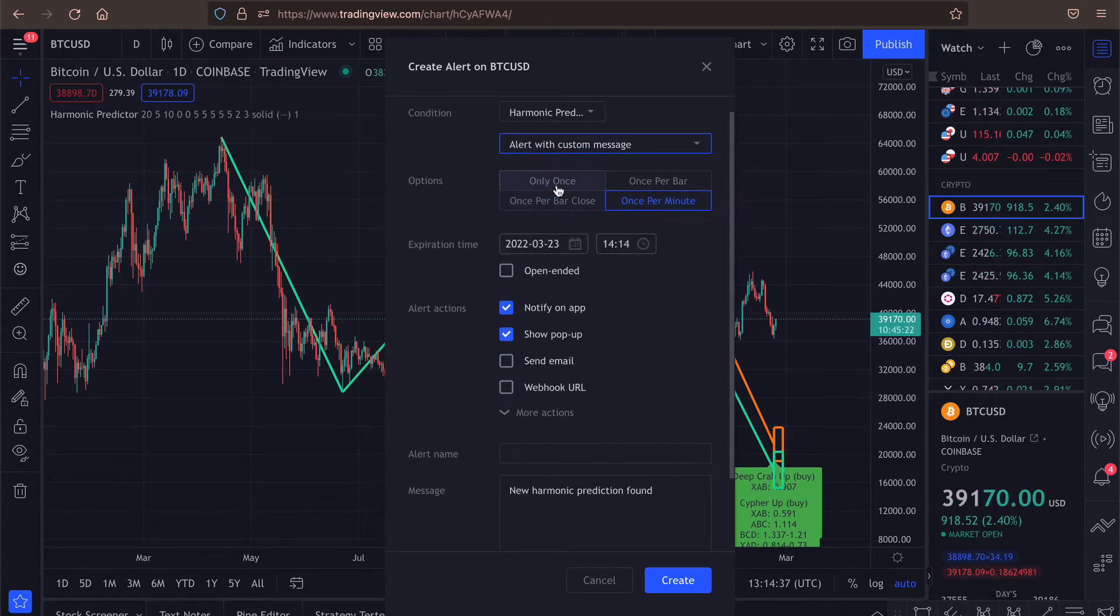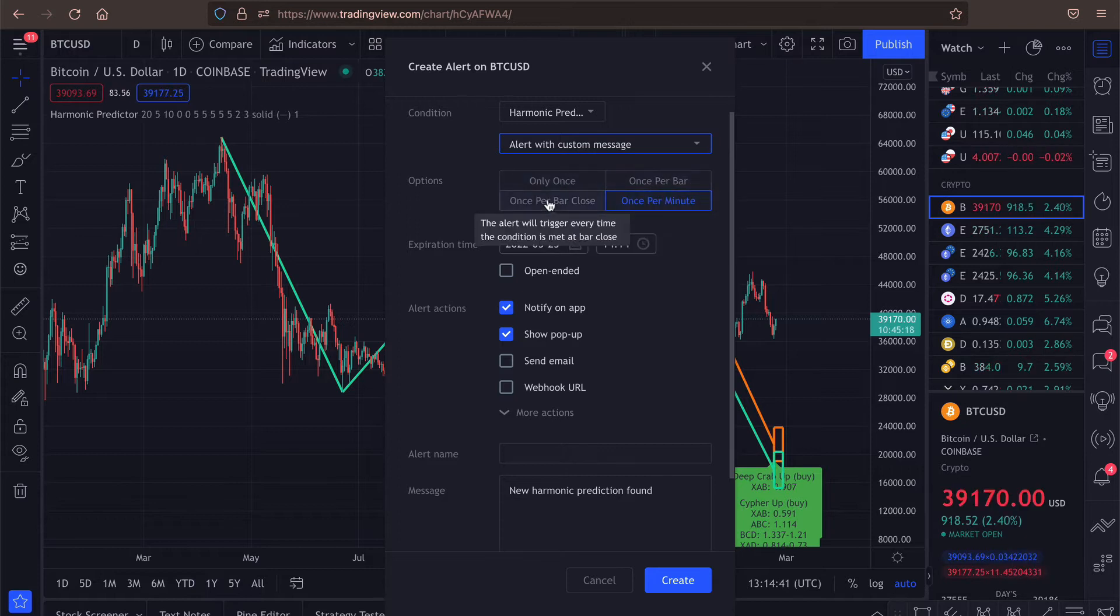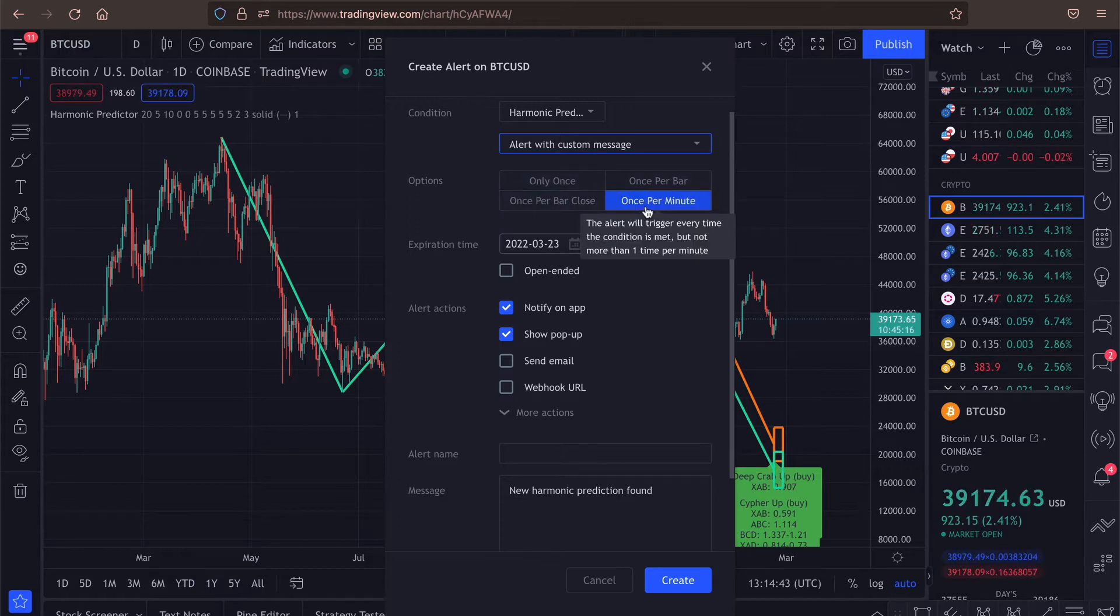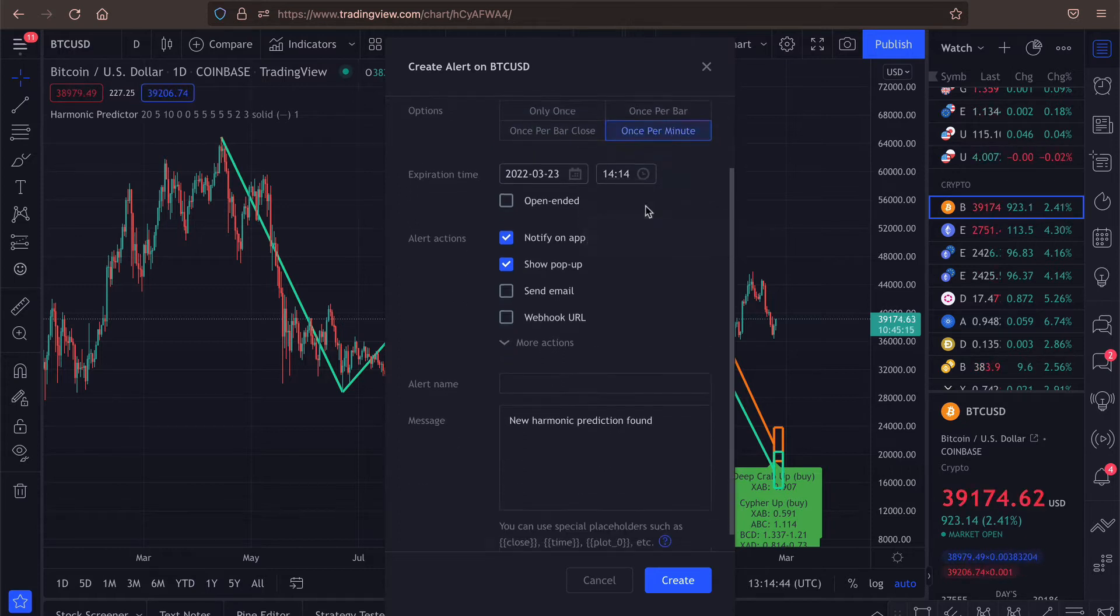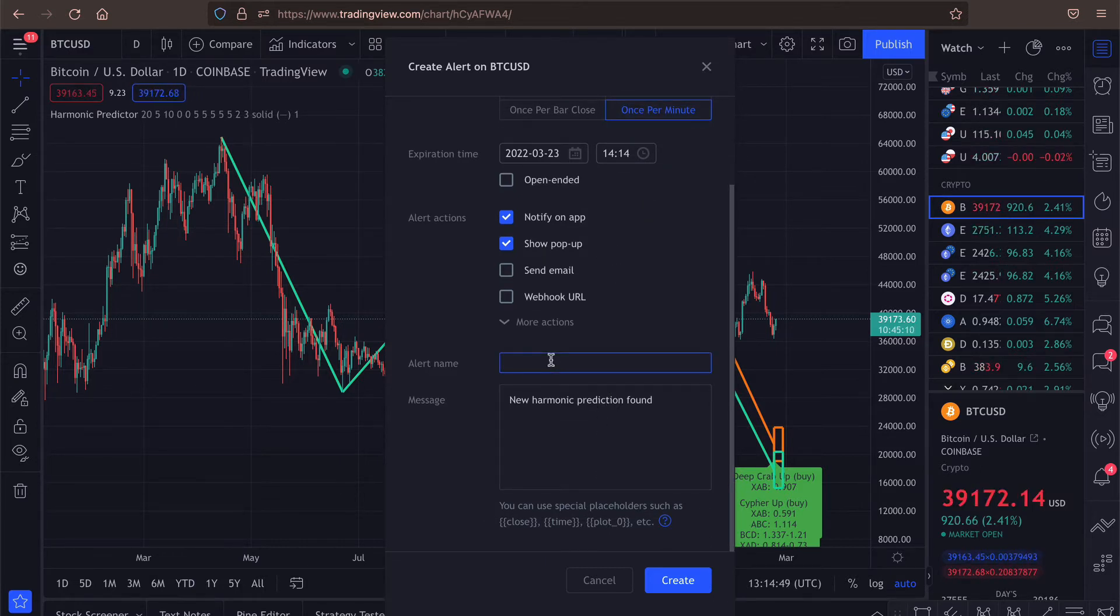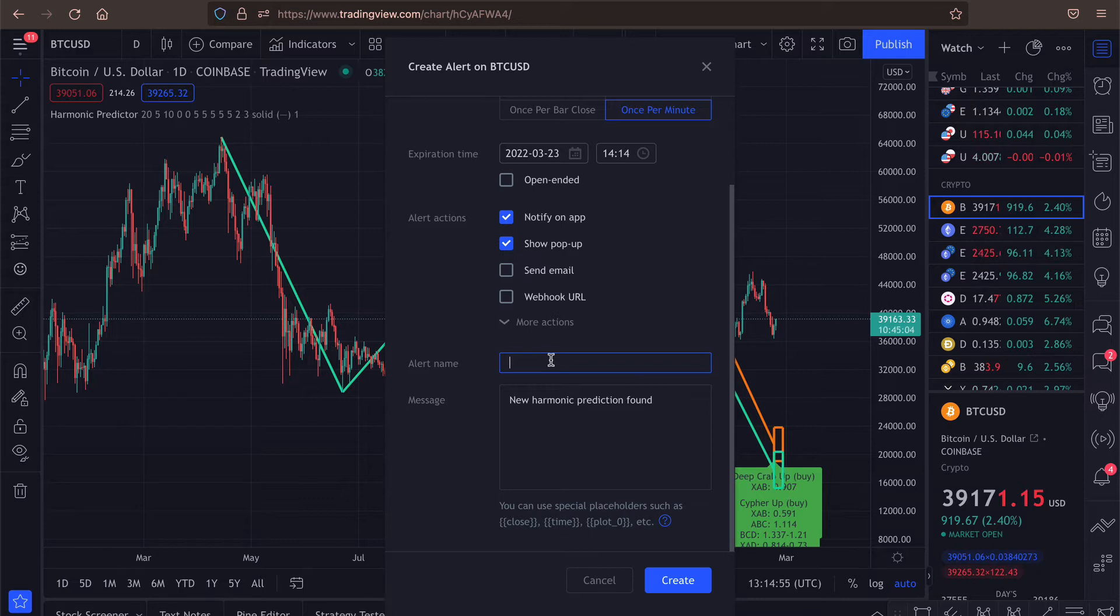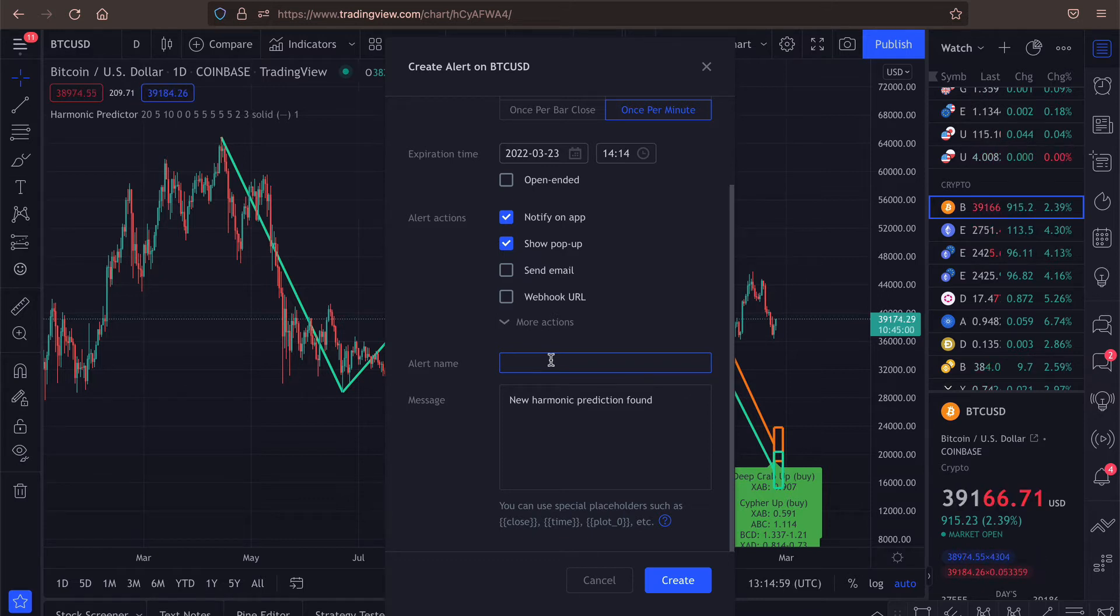So we can select if you want to have alert only once or maybe once per bar, once per closed bar or once per minute. Here you can change the alert name that will be displayed in the list of alerts. So if you want to have an easy way to distinguish this alert from the other ones, you can type something here.